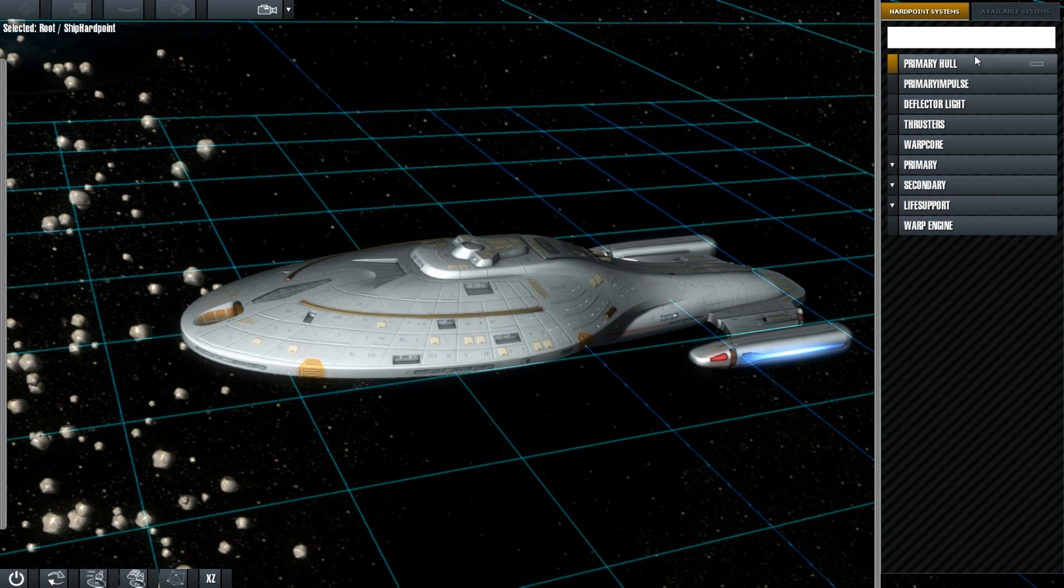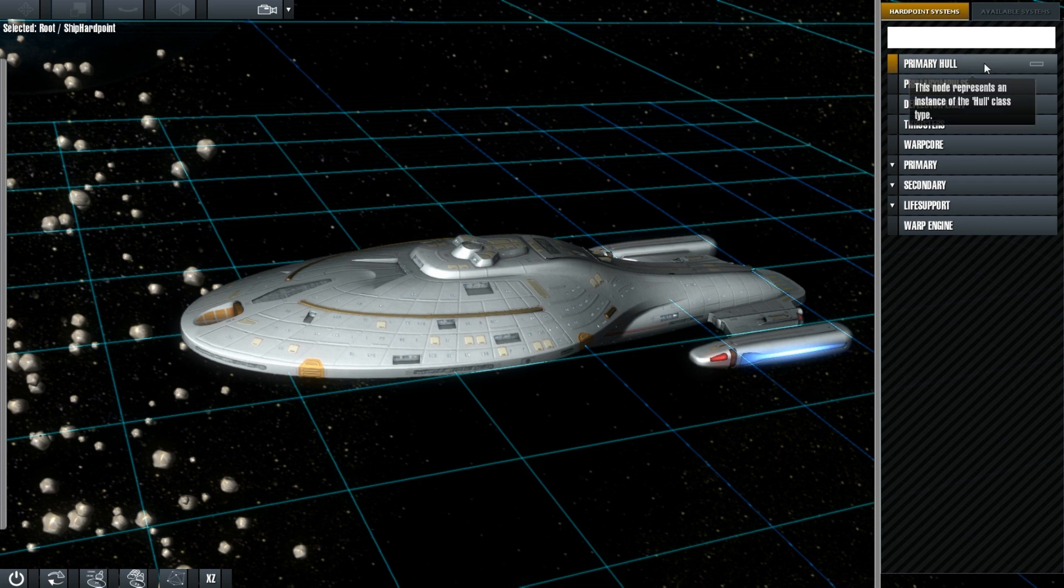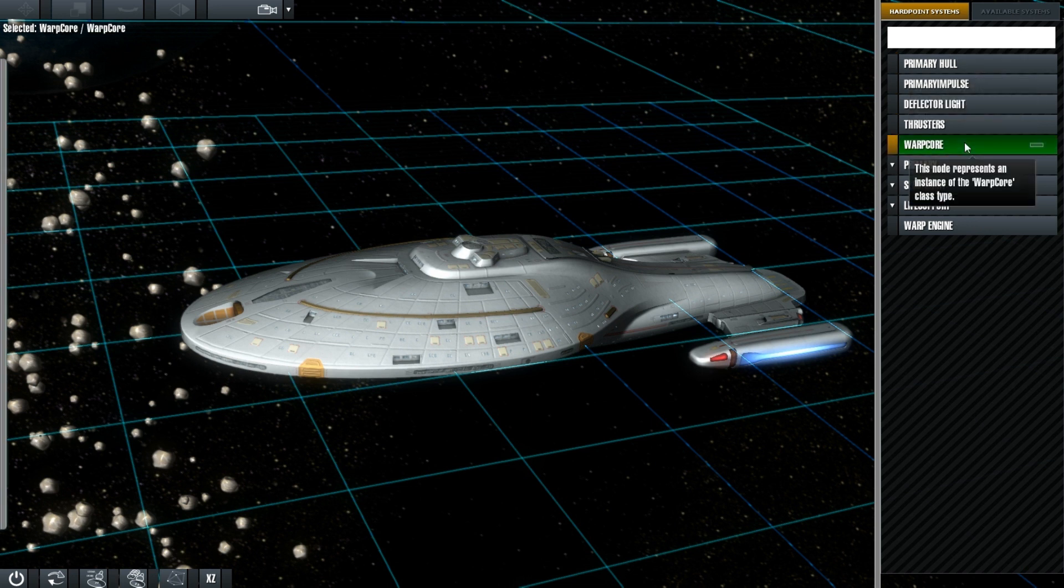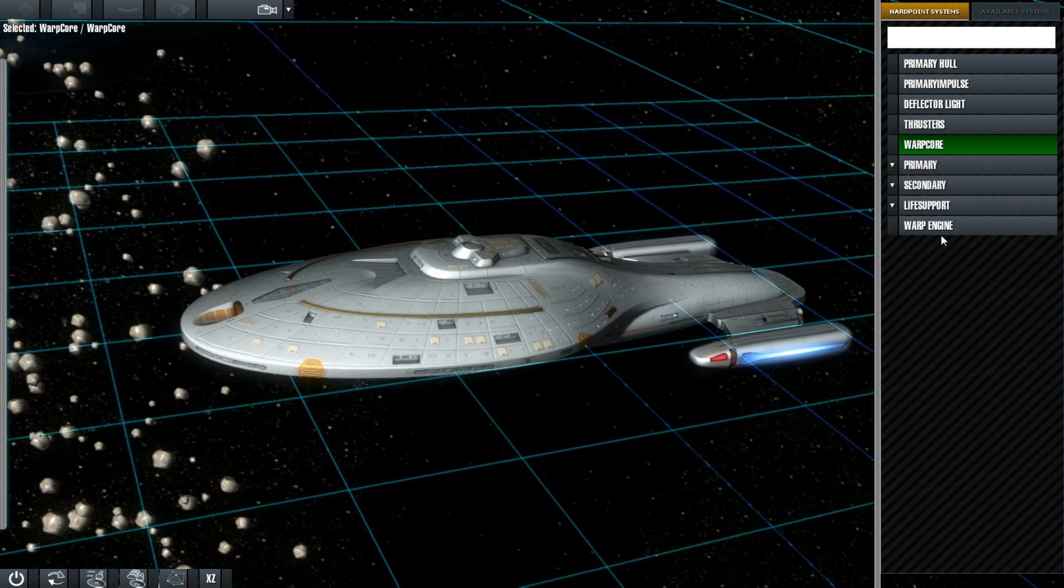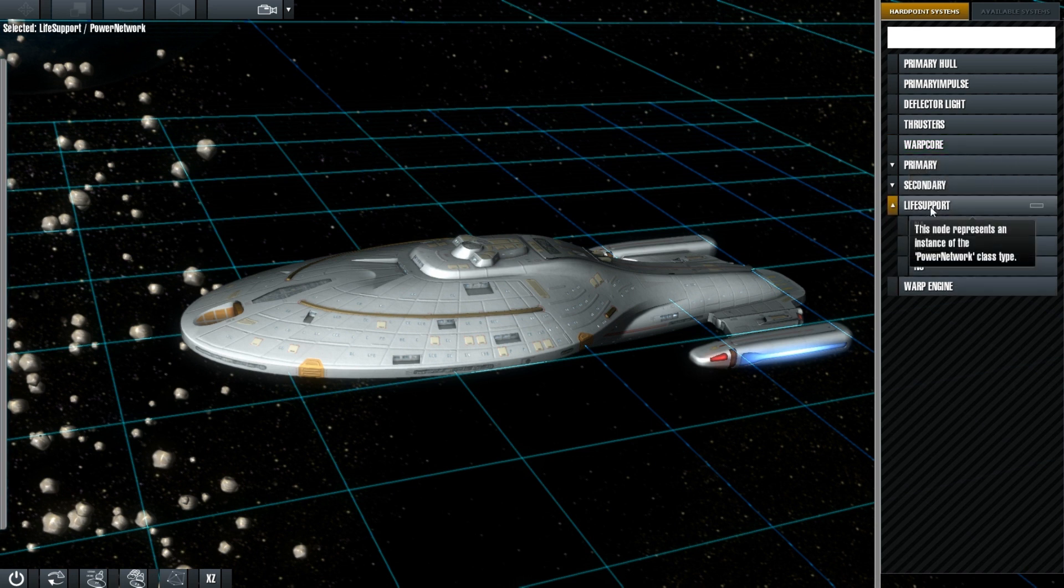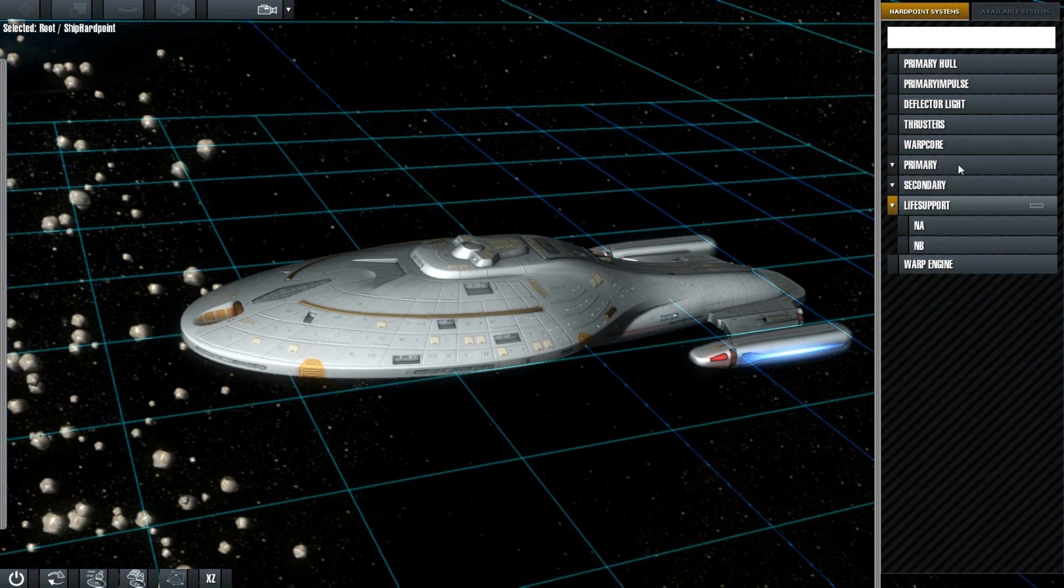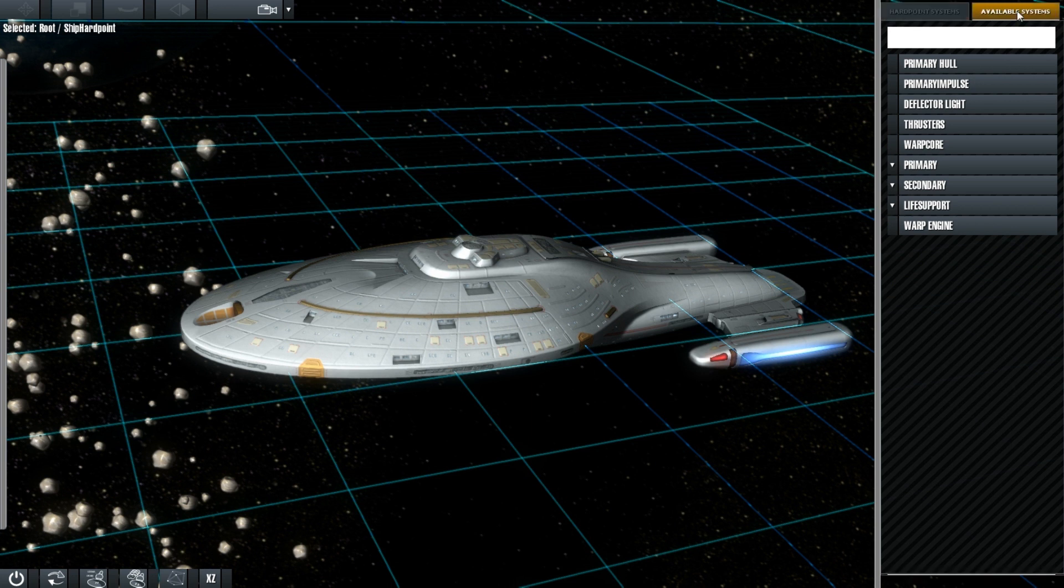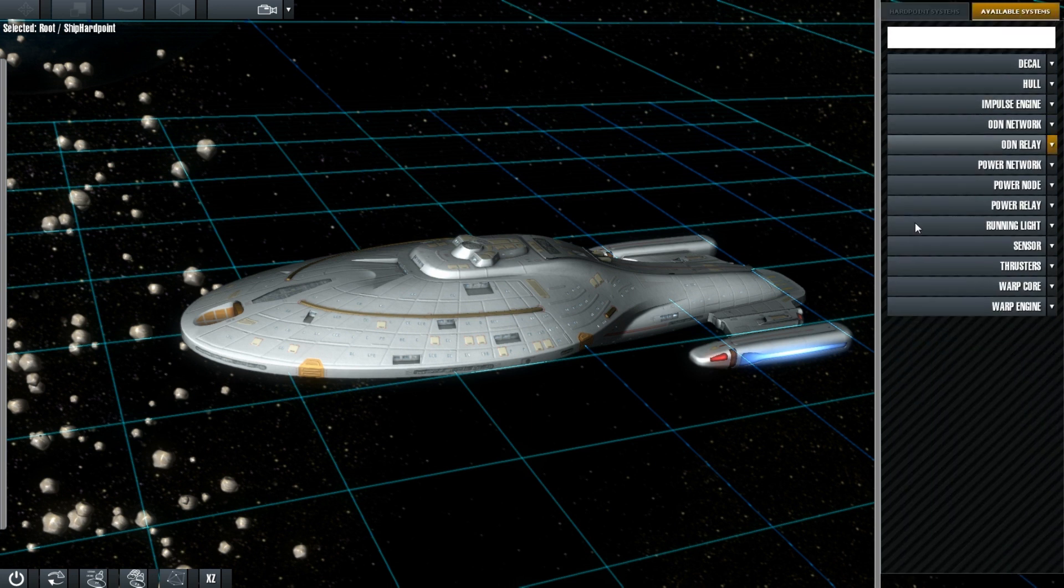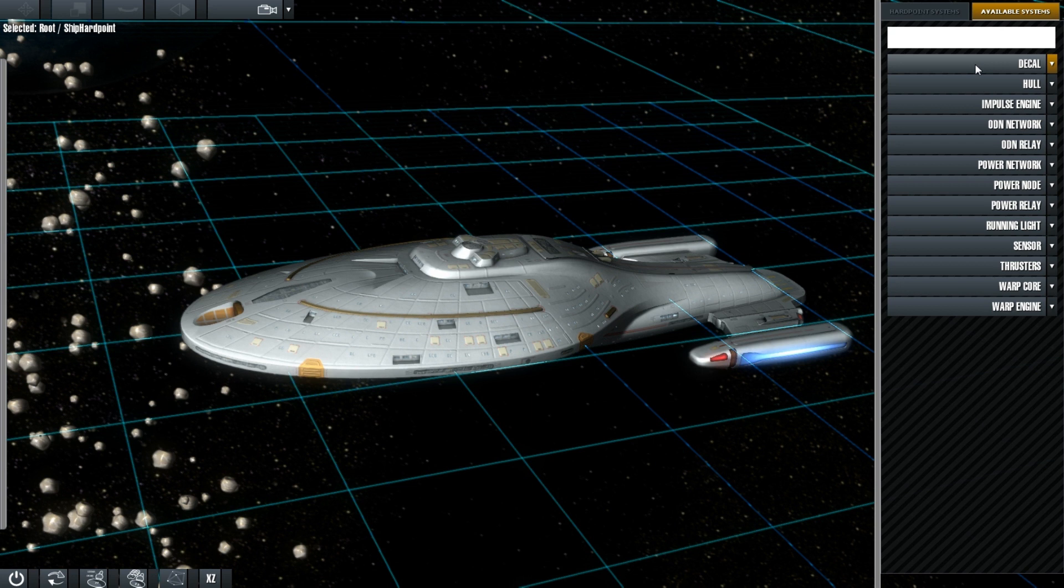Over here we have all the building blocks of our ship. Every ship will need these. Every ship will need a warp core for power. Every ship will need life support. You can find these components in the available systems menu. These are all the available components. Everything is here that you'll need to bring your ship or your station or your shuttle to life.